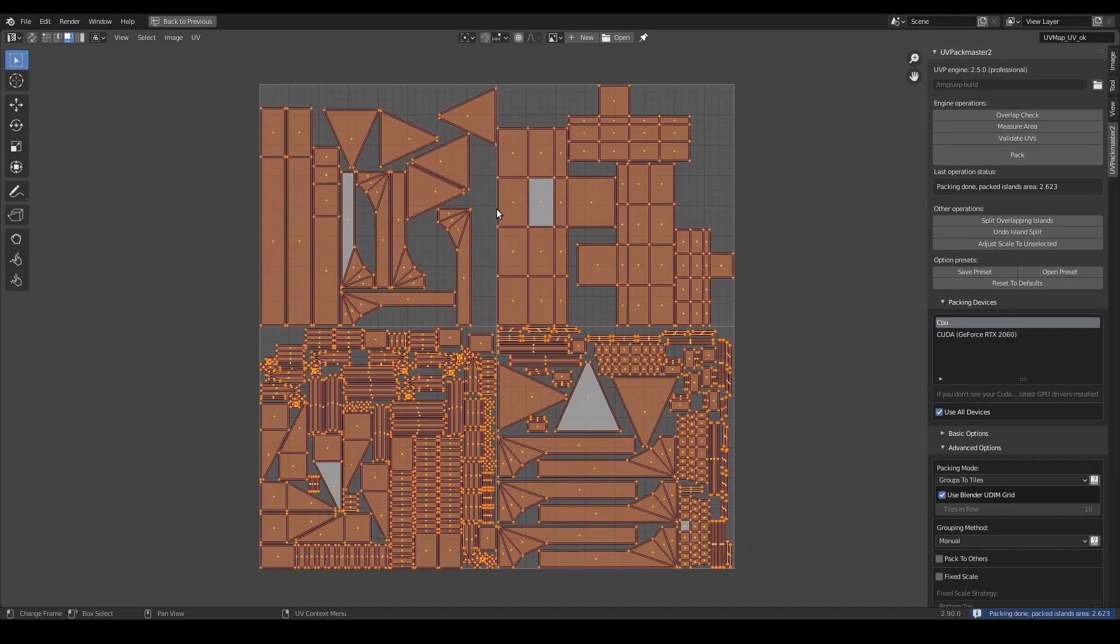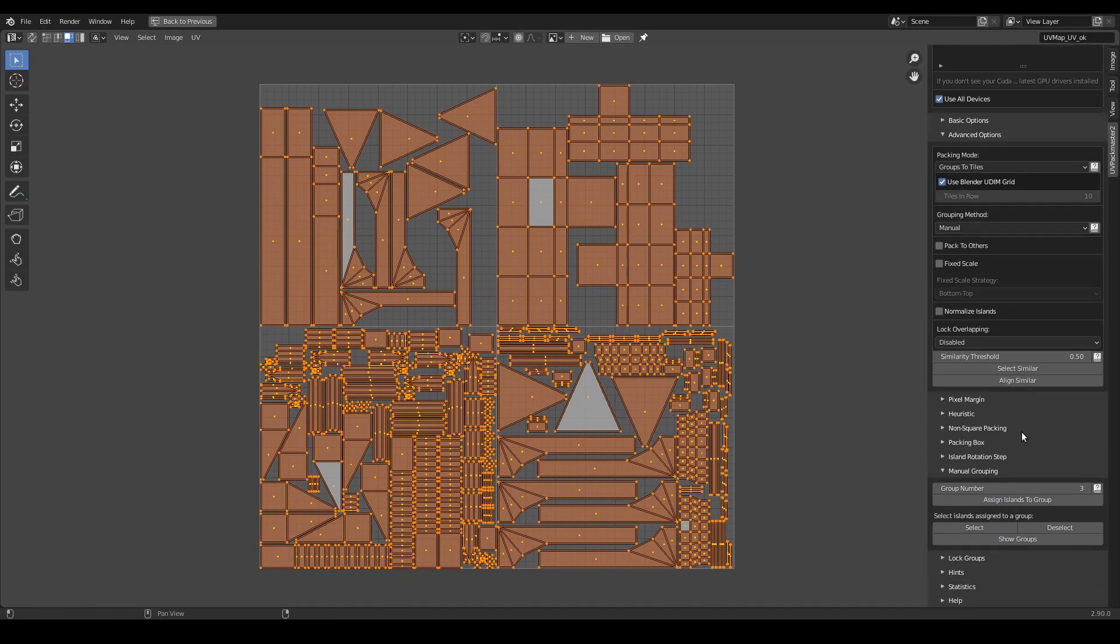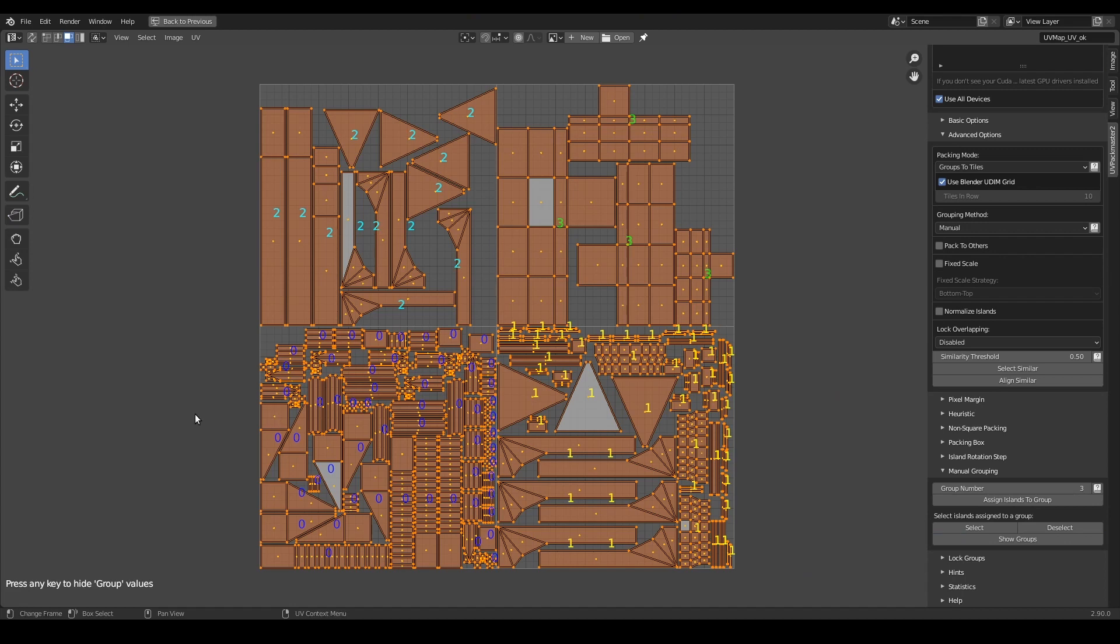Hello everyone, in this tutorial I would like to present how the Groups to Tiles packing mode works in the UVPackmaster plugin.